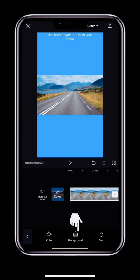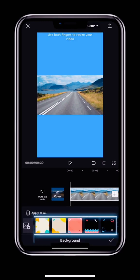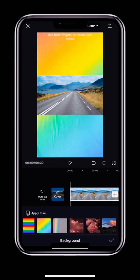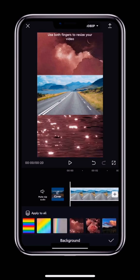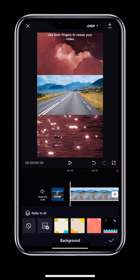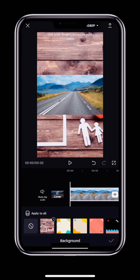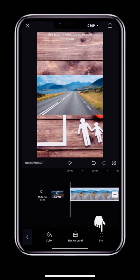The second option is Background. Here there are lots of background images we can use. Tap a square to add it as a background, or use your own picture. To do that, tap the image with a plus icon and select a picture from your phone to use as the background.